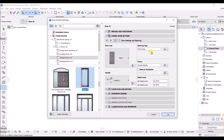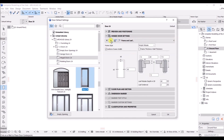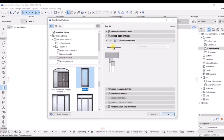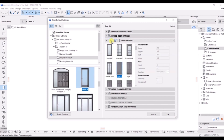Now click on Hinge Door Setting again to see all the details we've set up. Then click Next — here we have uniform width. If you want it, tick mark it; if not, simply untick it. Click Next again, and here if you have natural ventilation you can click on that. I'm going to turn this off.